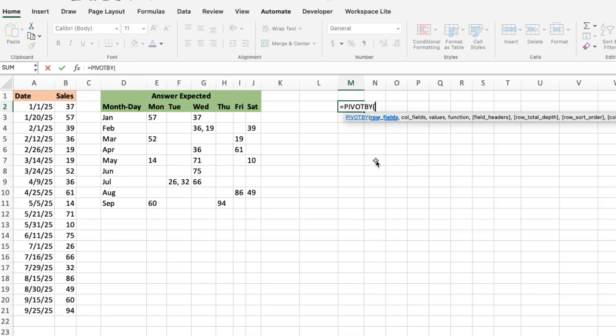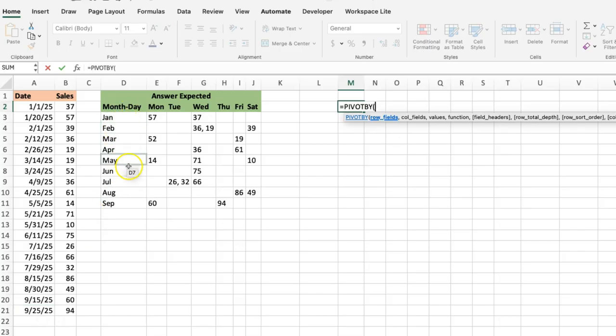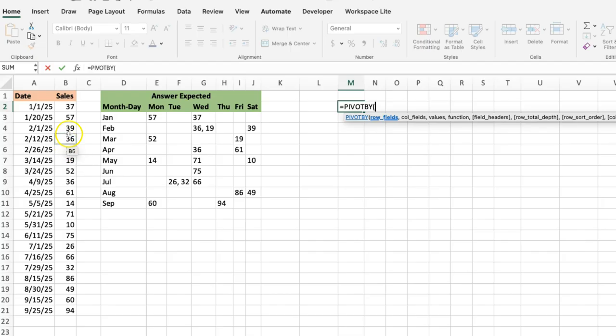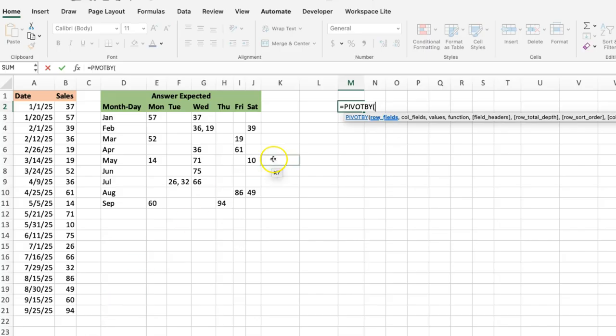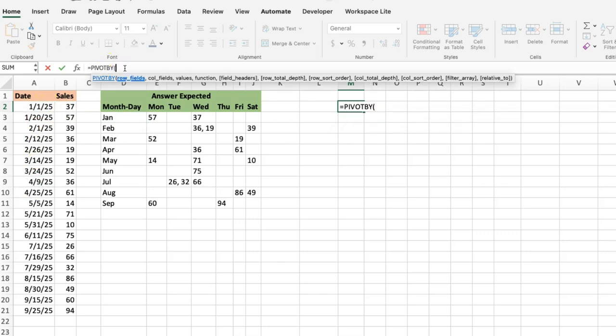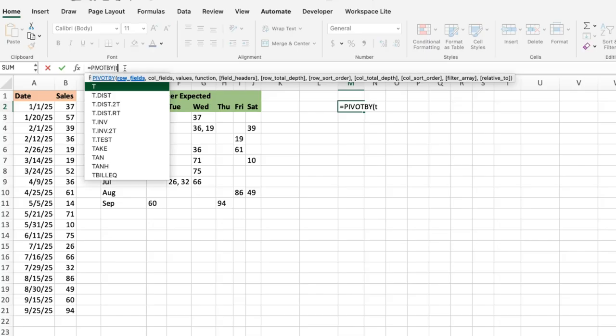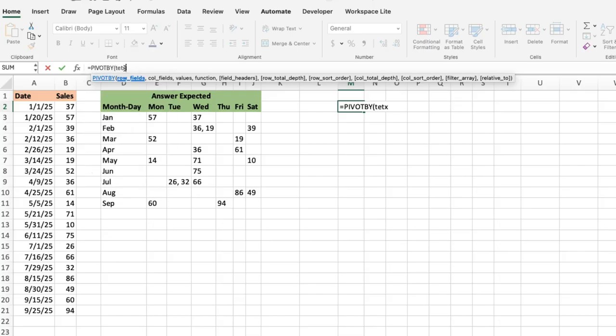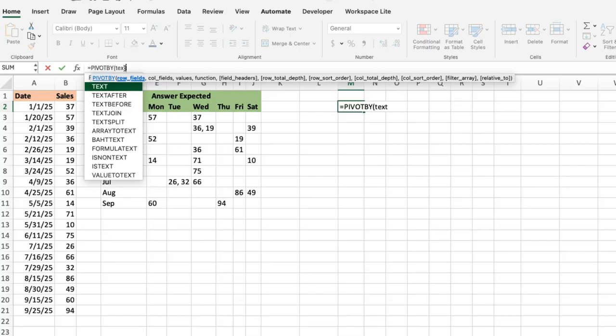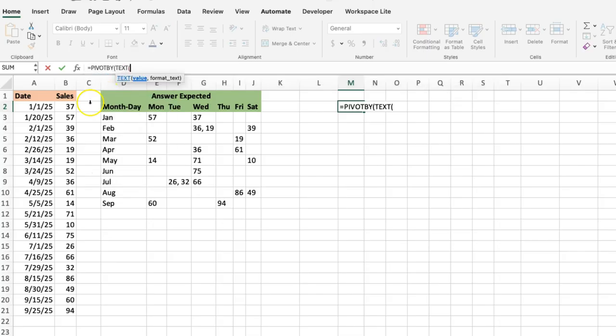Now for my row fields, ideally I could just give it all the dates, but if I give it all the dates it's going to list all the dates. But you can see that the dates are listed as the month names. So there's the beautiful thing about the PIVOTBY and GROUPBY—you don't need to create another column in your data set. You can just create that on the fly. So instead of having my row fields pointing just straight to the dates, I will transform those dates within the PIVOTBY function by using the TEXT function.